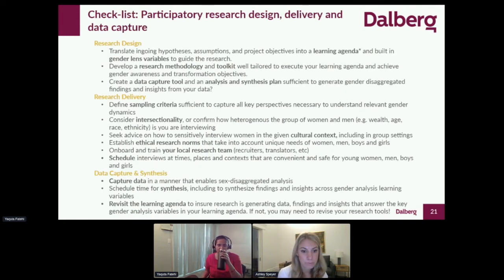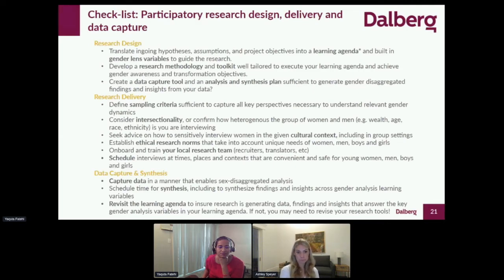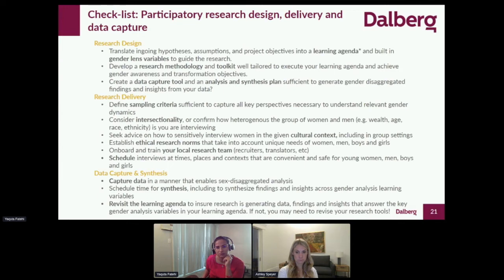As we translate that to our research practice, there are a few things we've been trying to incorporate. The slide covers points related to the different stages of research: design, execution, delivery, and then analysis and synthesis. What we felt is important first is that you translate your ingoing hypotheses or assumptions and objectives into a learning agenda, and that you build in gender lens variables to guide the research. There may be specific questions or variables that are important to your hypotheses which have a gender angle.